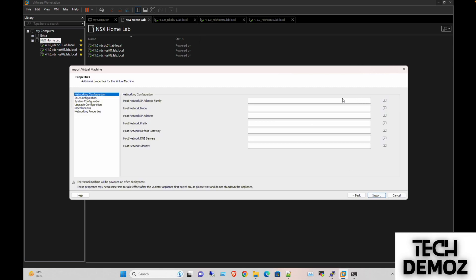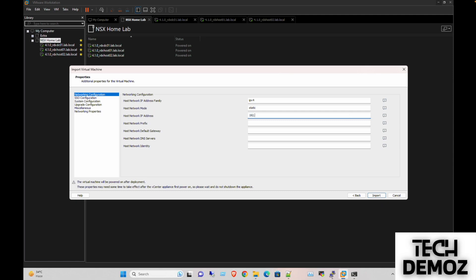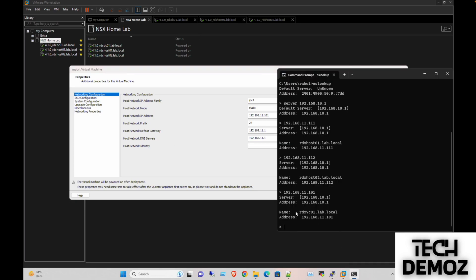The IP address is going to be IPv4 and not static. The IP address is 192.168.11.101, prefix is /24, and the gateway is 192.168.11.1. The gateway is the same as 192.168.11.1. We also have the FQDN name configured here.